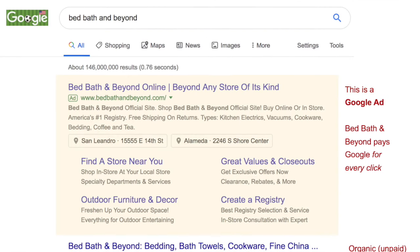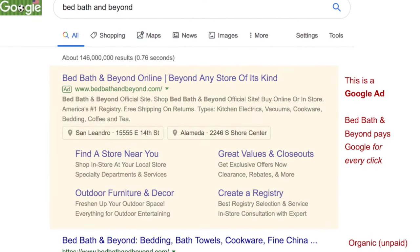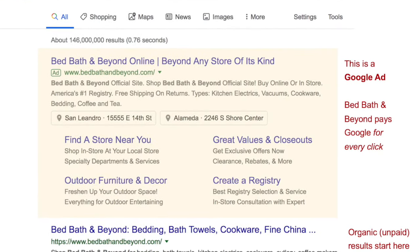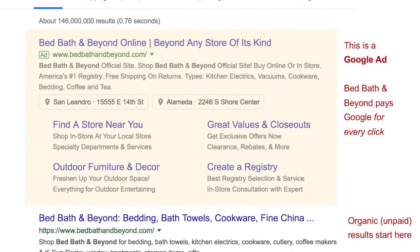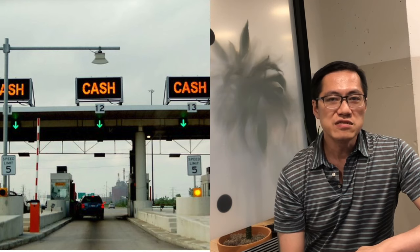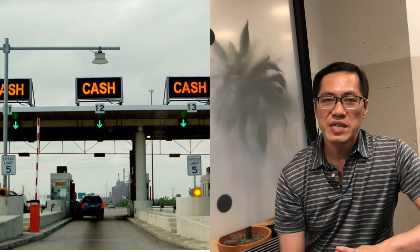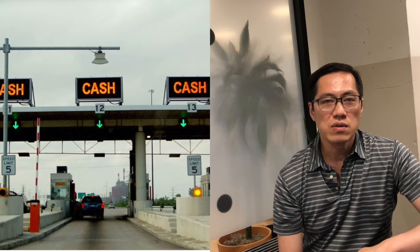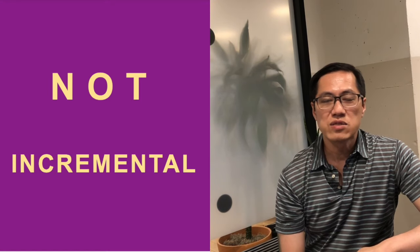Shockingly, Google plays the same game. A brand such as Bed Bath & Beyond buys its own brand name on Google. So if you search for Bed Bath & Beyond on Google, the first result is an ad. If you click on that result, Bed Bath & Beyond pays a lead generation fee to Google. Google is just a toll booth because you are visiting the Bed Bath & Beyond website with or without Google — so you're not an incremental visitor.